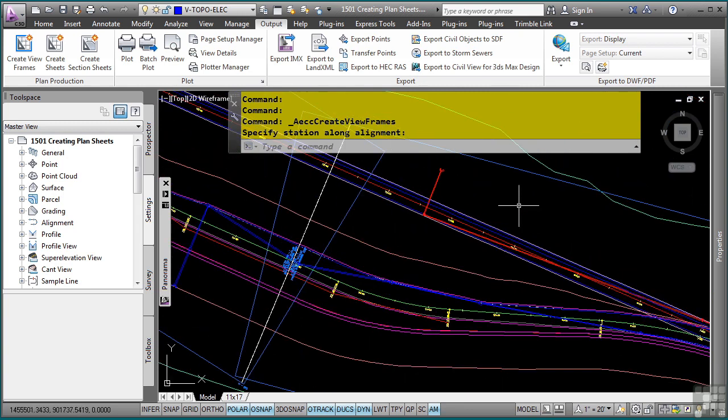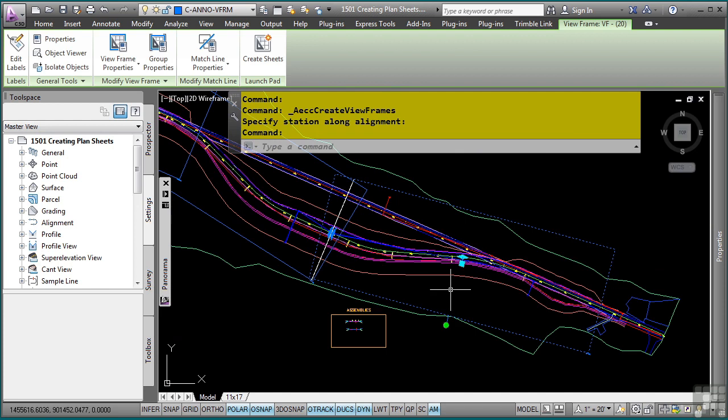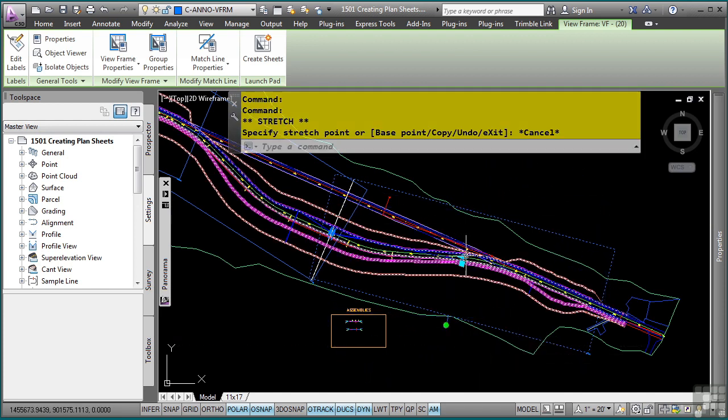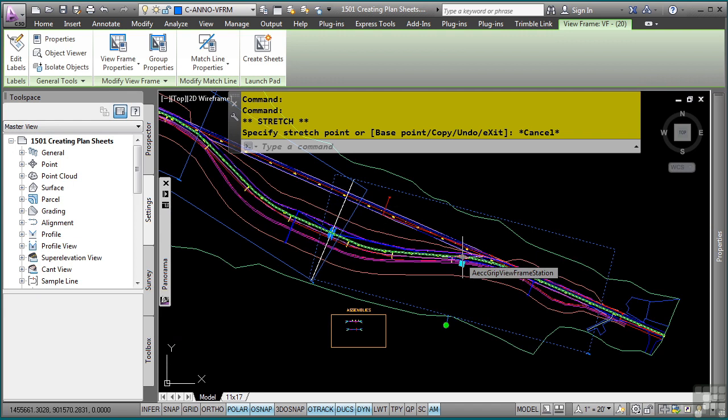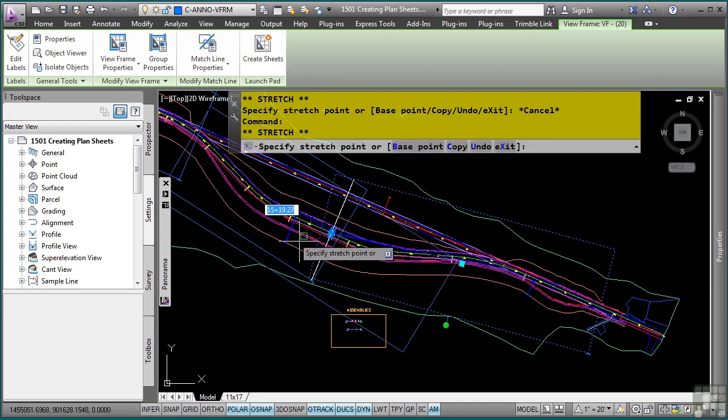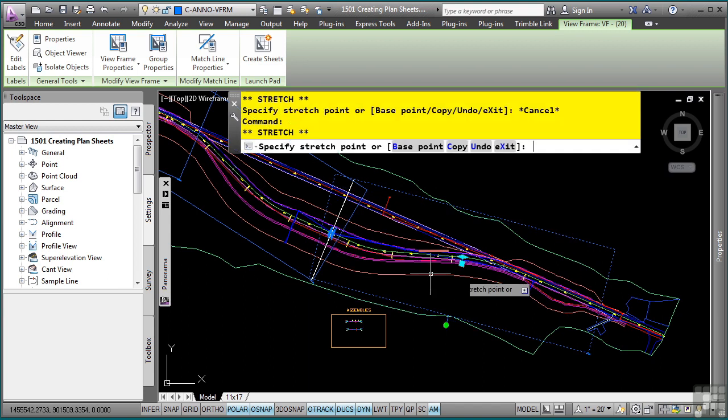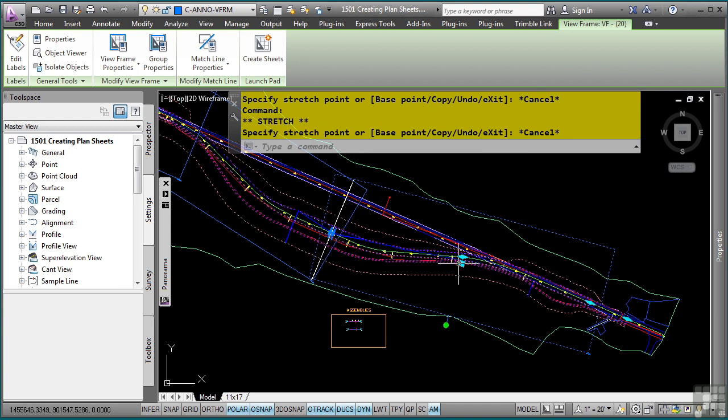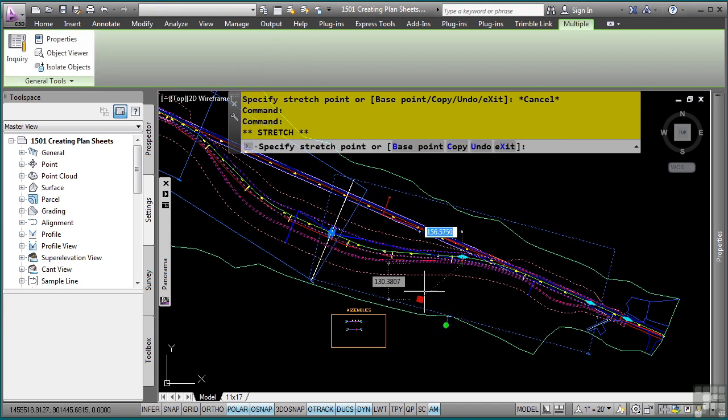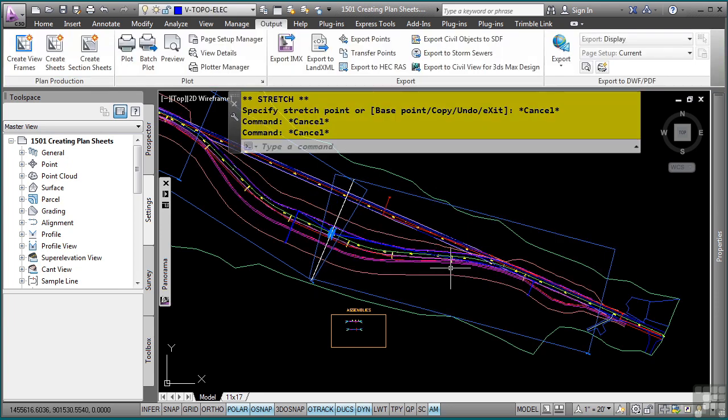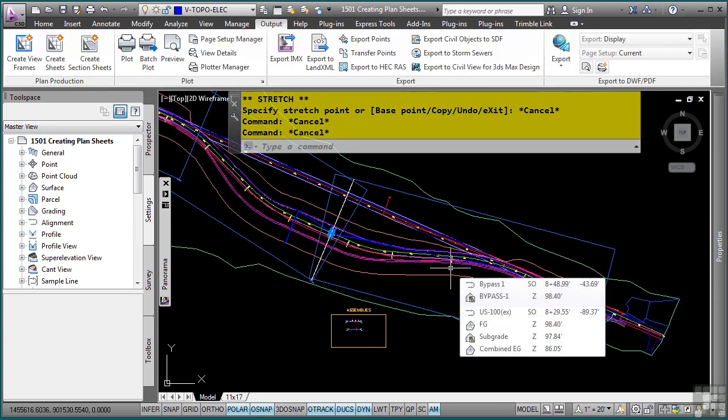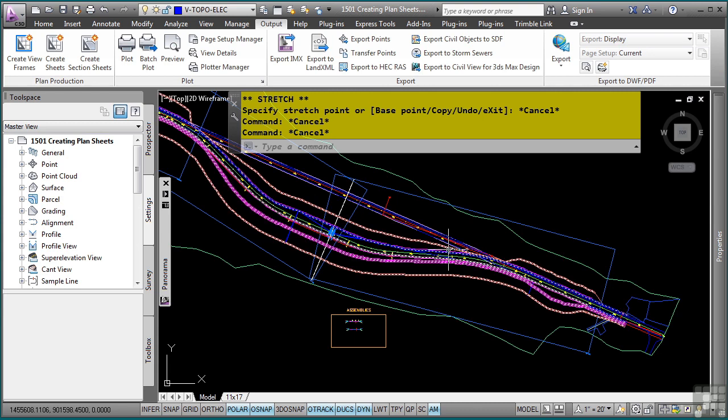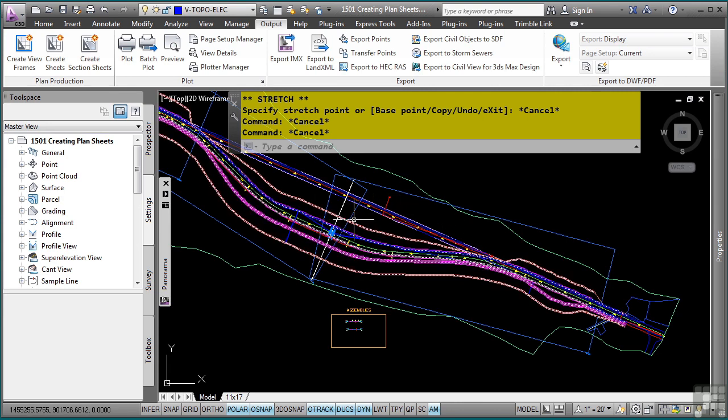If I select my viewframe, you will notice some grips that appear should I need to make any edits to my viewframe. I can actually rotate it if I need to. I can also select this diamond grip, which will actually allow it to be moved along the alignment perpendicularly. You can also pick the square grip, which will just physically move it to the location you want to move it to. Note you want to do these edits before you make your sheets, as once you create your sheets, you cannot go back. You will have to recreate the sheets if you change the viewframes. However, you can recreate the sheets if you need to adjust your viewframes afterwards.